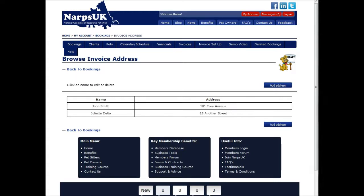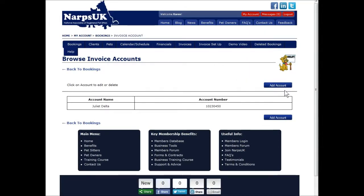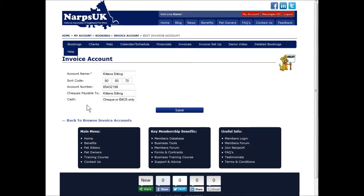Now select the menu item to add bank details. This is the bank account that you want the client to pay the money into. Click on the add account button and then fill in the form. The cash space is for you to put your terms, which might be 'not accepted' or 'in full on collection' or something along those lines. Once you've entered your details, click on the submit button to save them.